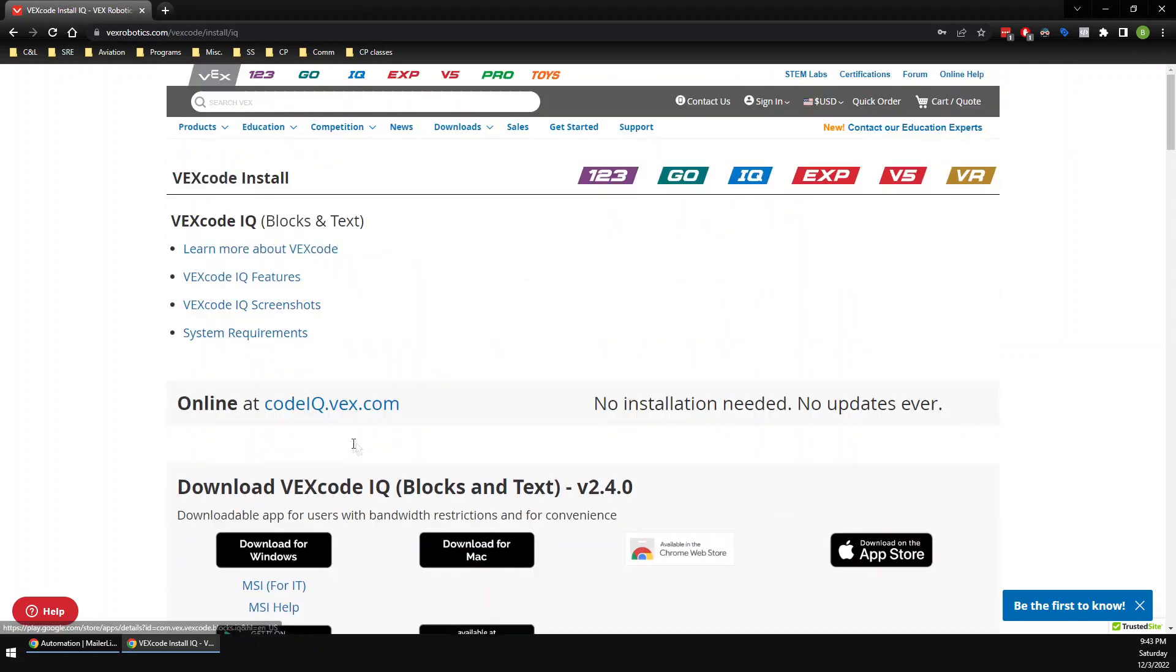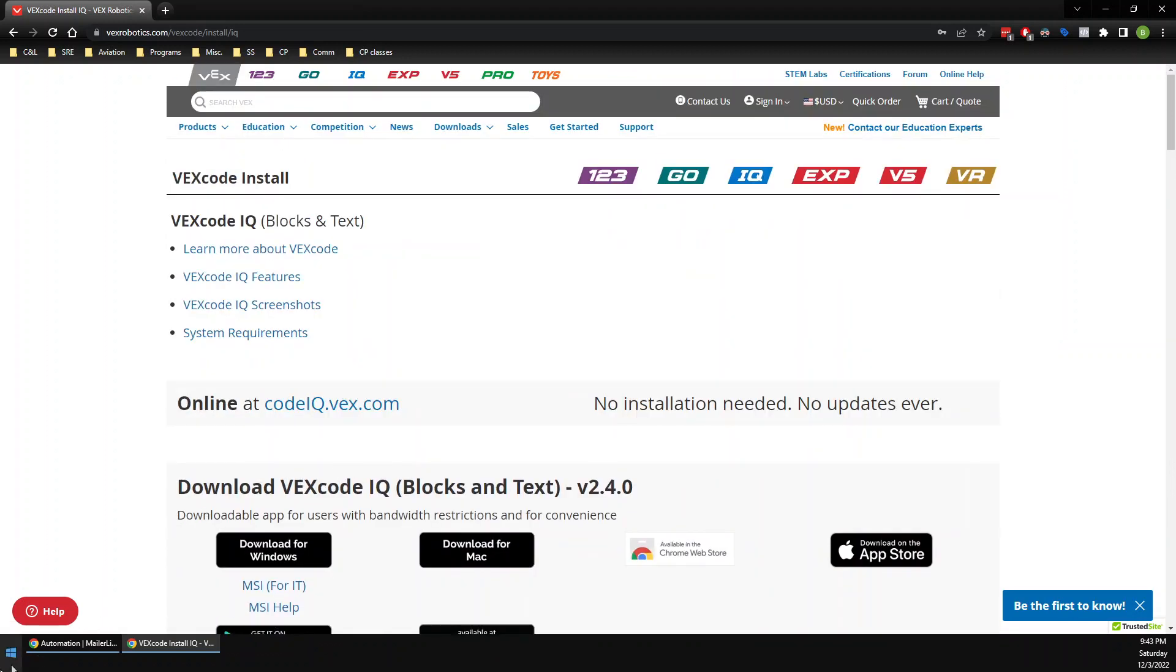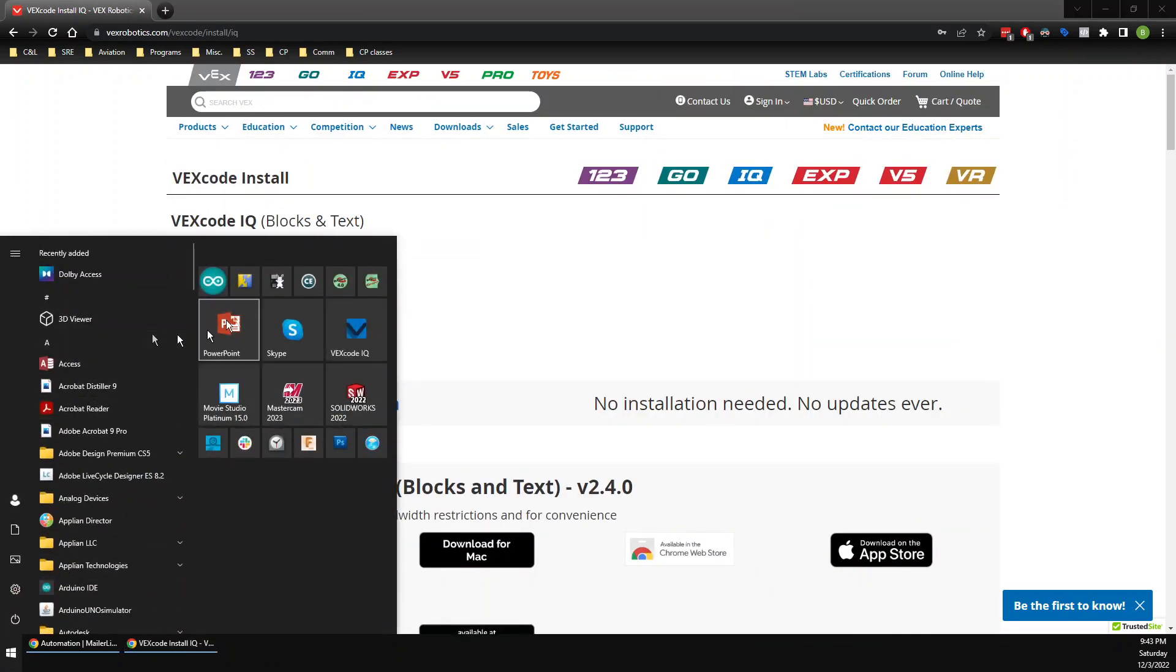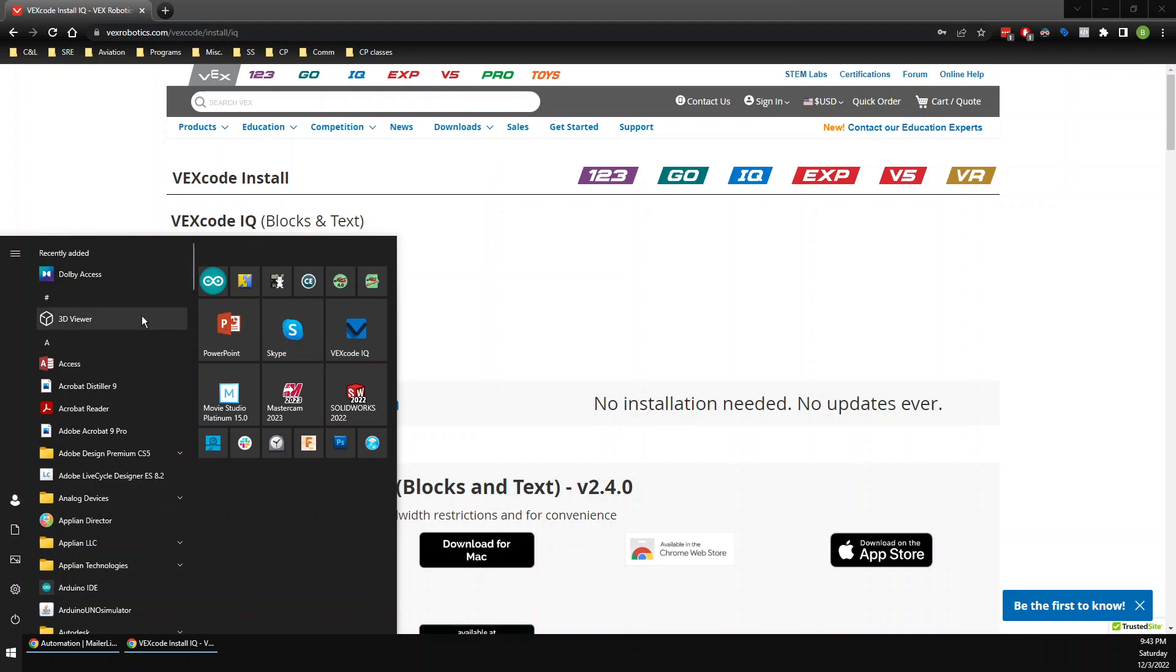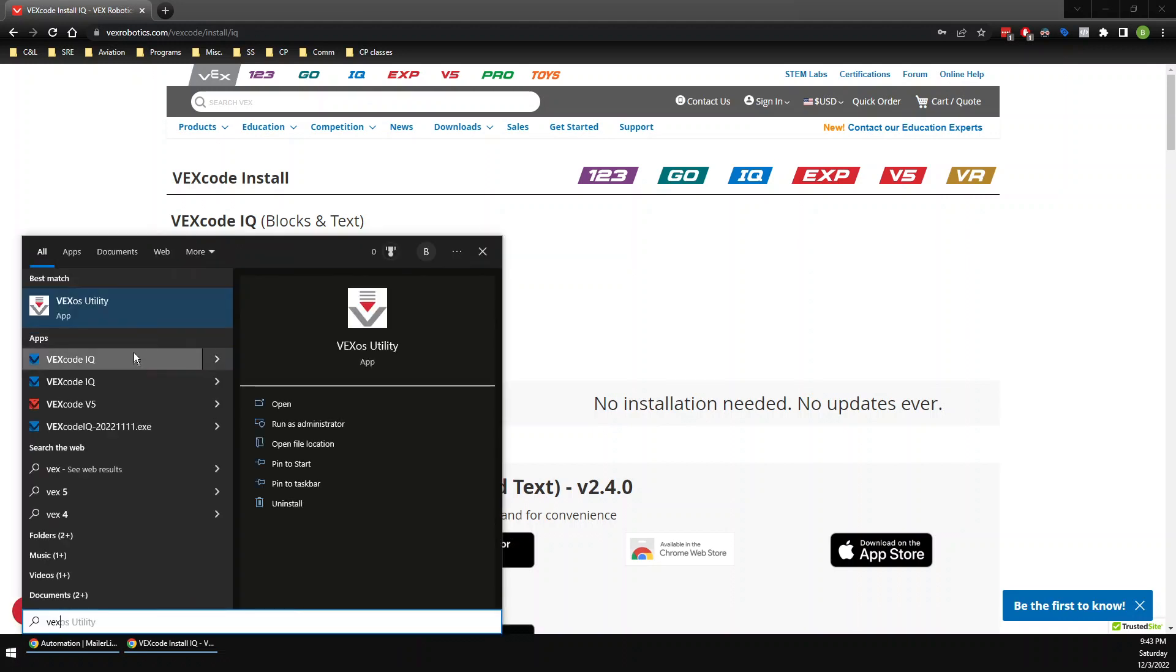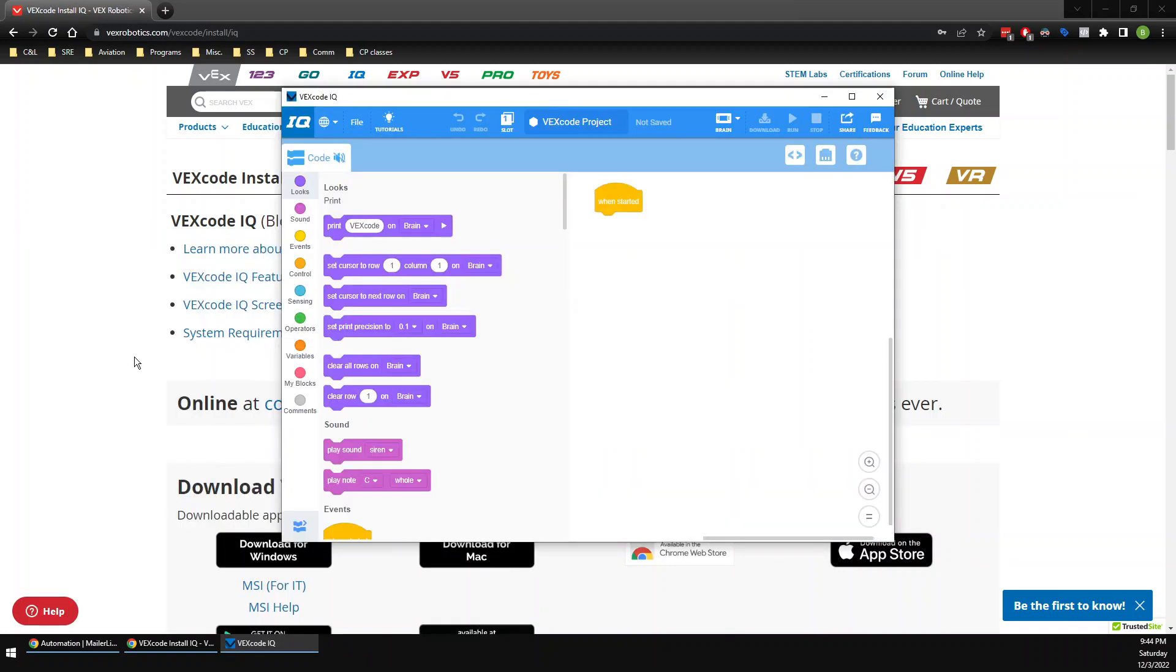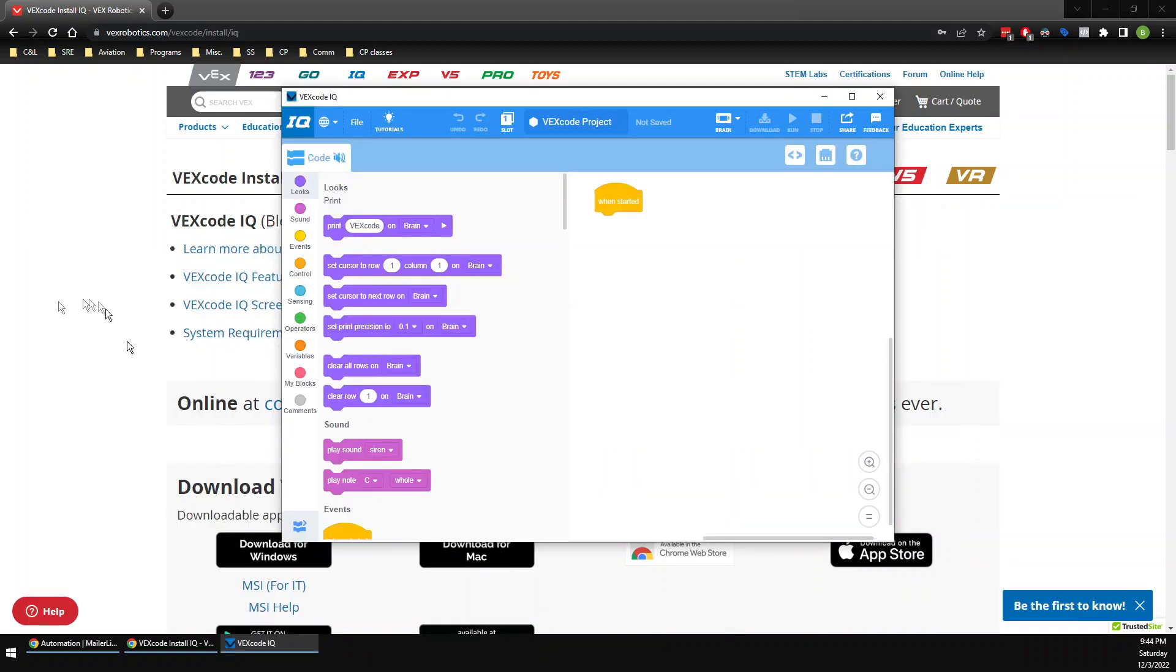It looks like we are good to go. Now if I come down here and look—look at that! I found VEXcode. If you can't find it, just type in the letters V-E-X and there it is: VEXcode IQ. Congratulations, you are ready to start coding. You're ready!